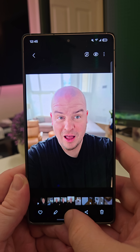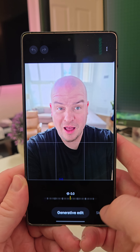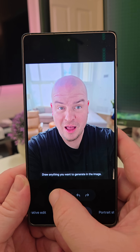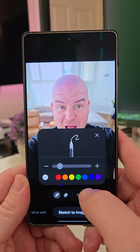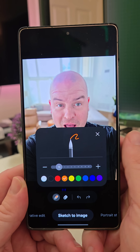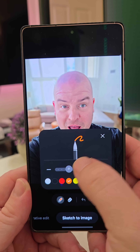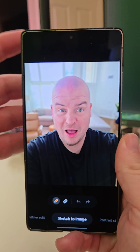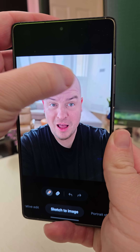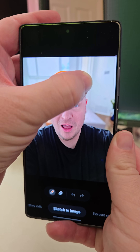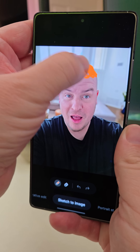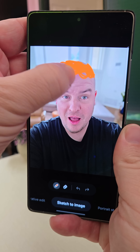I'm going to tap the Galaxy AI button. I don't have any hair obviously, so I'm going to go over to Sketch to Image. I'm going to tap this and then choose this kind of brownish looking color. I'm going to make this a little bit bigger, hit the X, and draw some hair on top of my head — hopefully I'll get some beautiful looking hair.